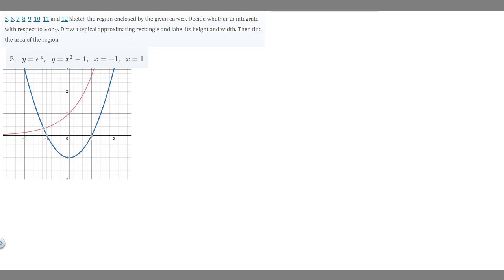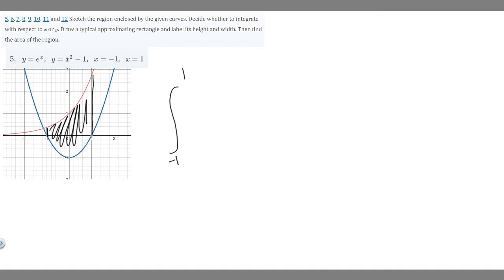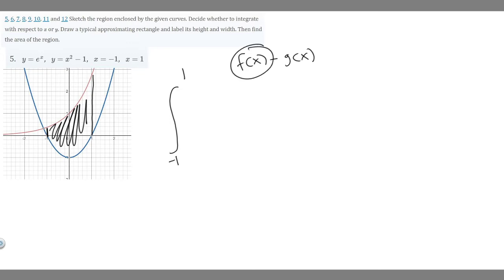To find the area, we set up the integral. Our lower bound is x equals minus one and our upper bound is x equals one. We use the formula integral of f(x) minus g(x). Here f(x) is the function above the other on the graph, which is the red line — e to the x. Then g(x) is the function below, which is the blue one — x squared minus one. So we integrate e to the x minus (x squared minus one). Make sure you put it in parentheses.